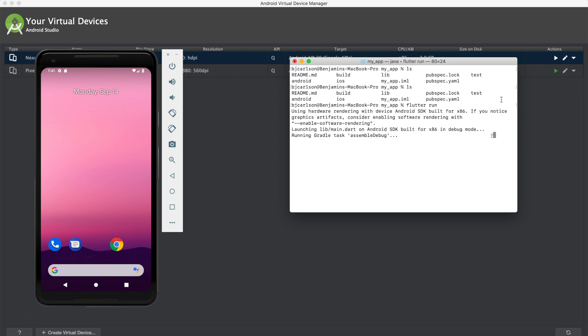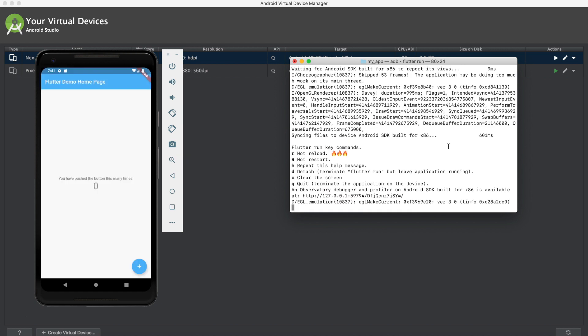All right, and it looks like it did pick up that Android device. Okay, and there we go. Looks like it built successfully. See all of our commands here. And just like we did with the iOS device, we can come here and we can use our app. I'll hit control C to stop it.